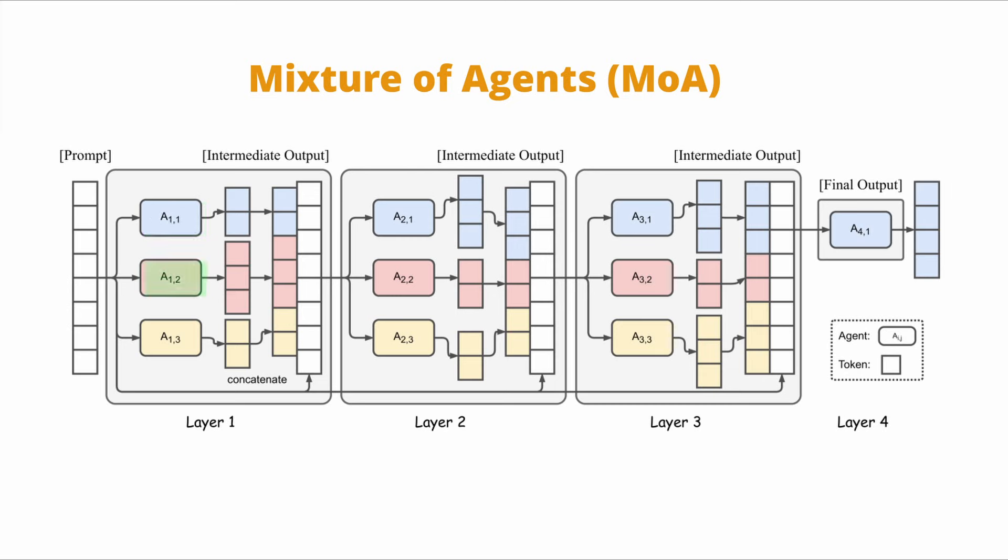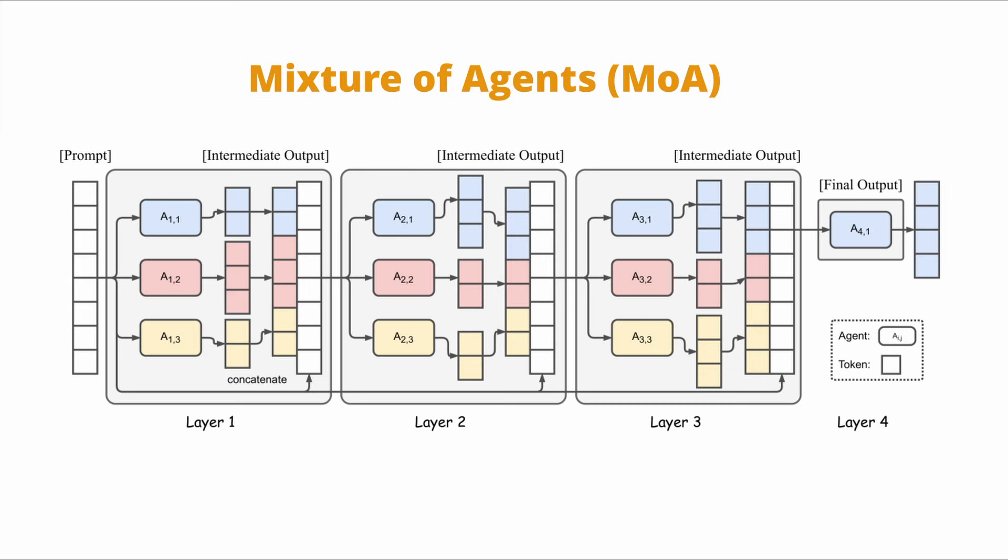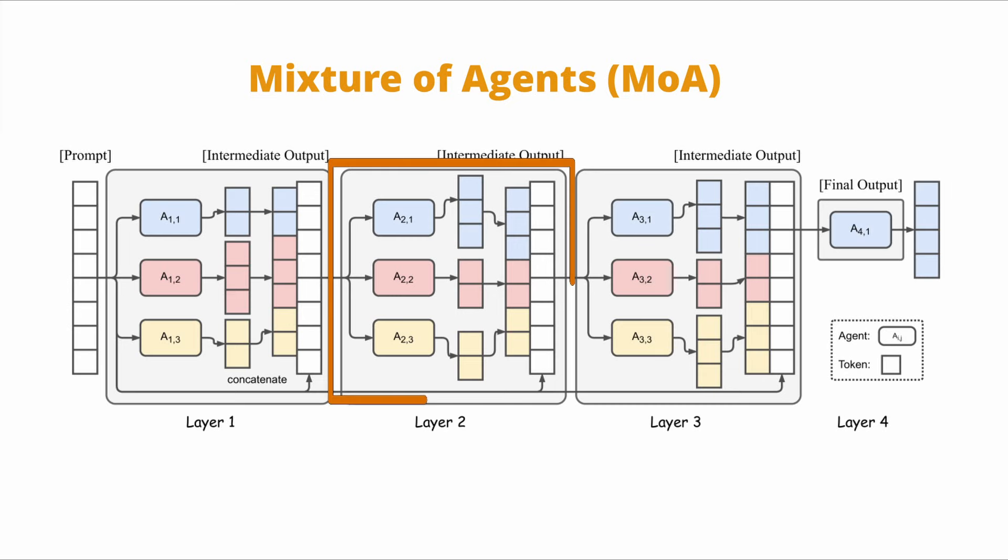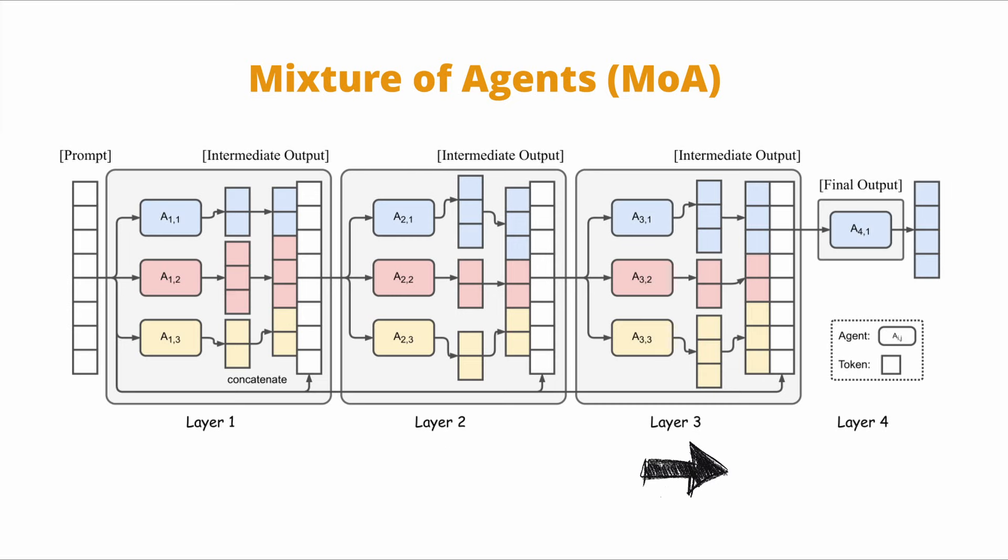multiple agents depicted as A receive the initial prompt and generate responses independently as shown with different colors. Each response is then passed forward to the corresponding agent in the next layer for further refinement. The second layer may or may not use the same model when refining the responses. This iterative refinement process continues for several cycles until obtaining a more robust and accurate response.